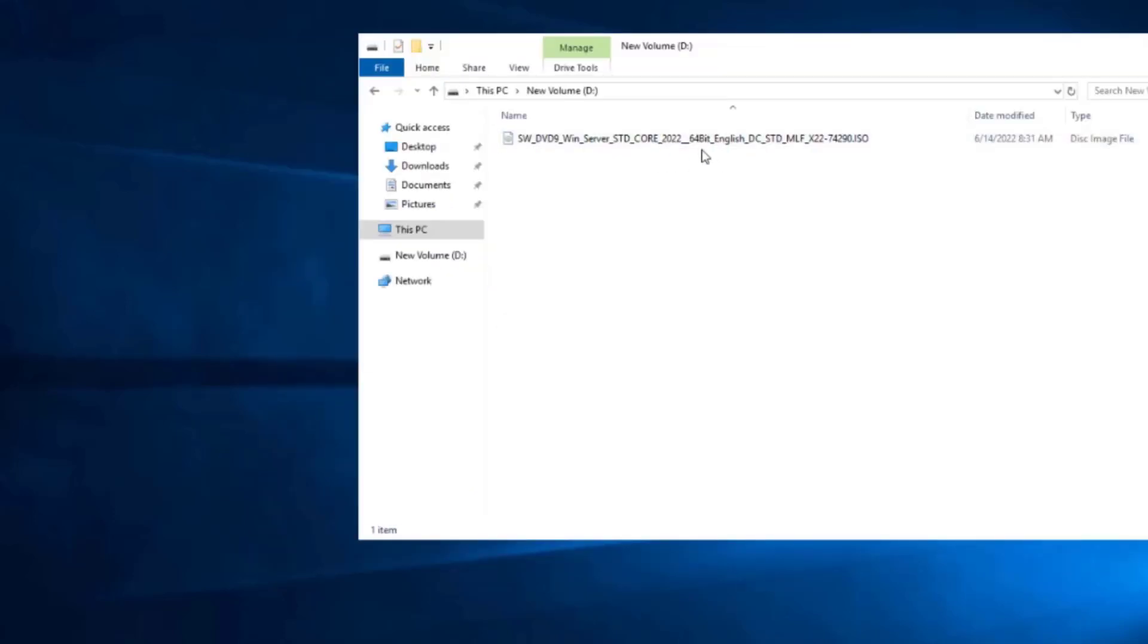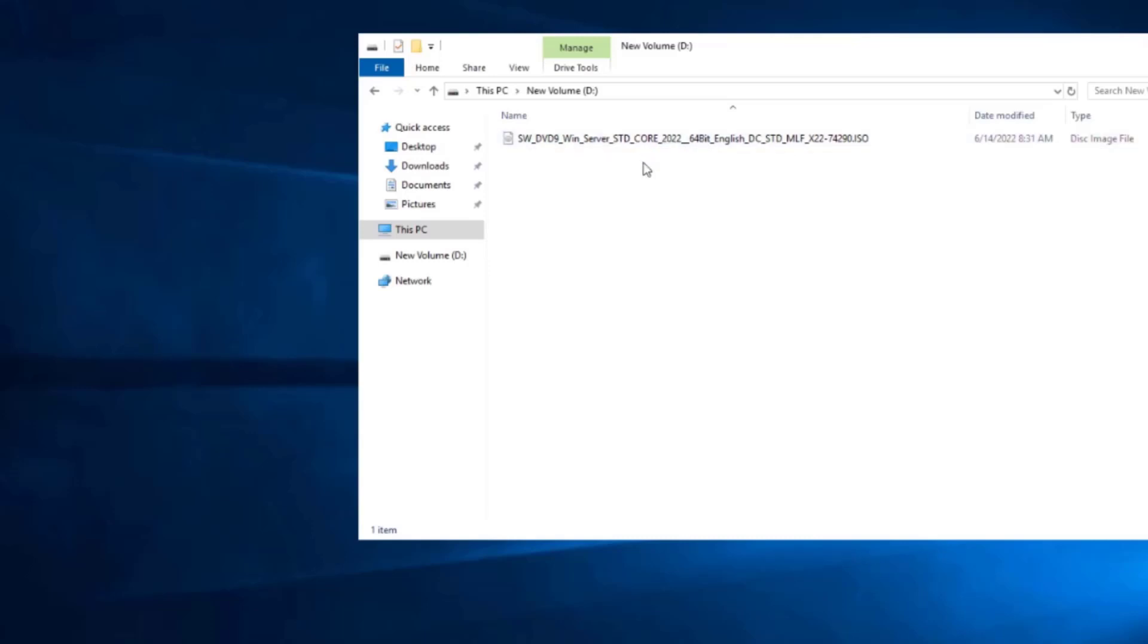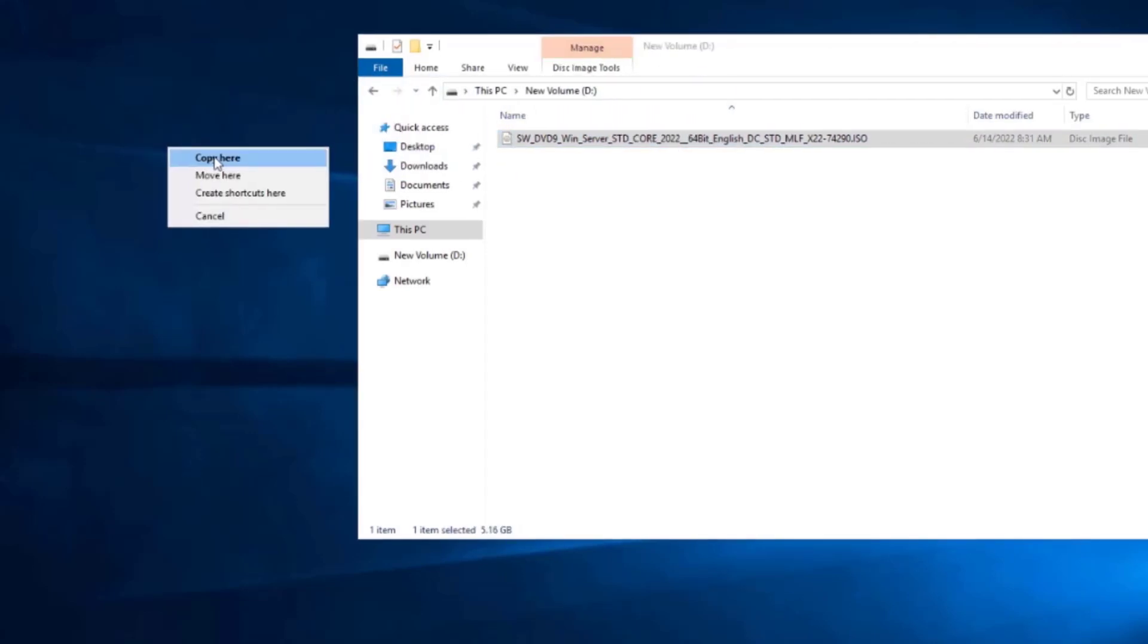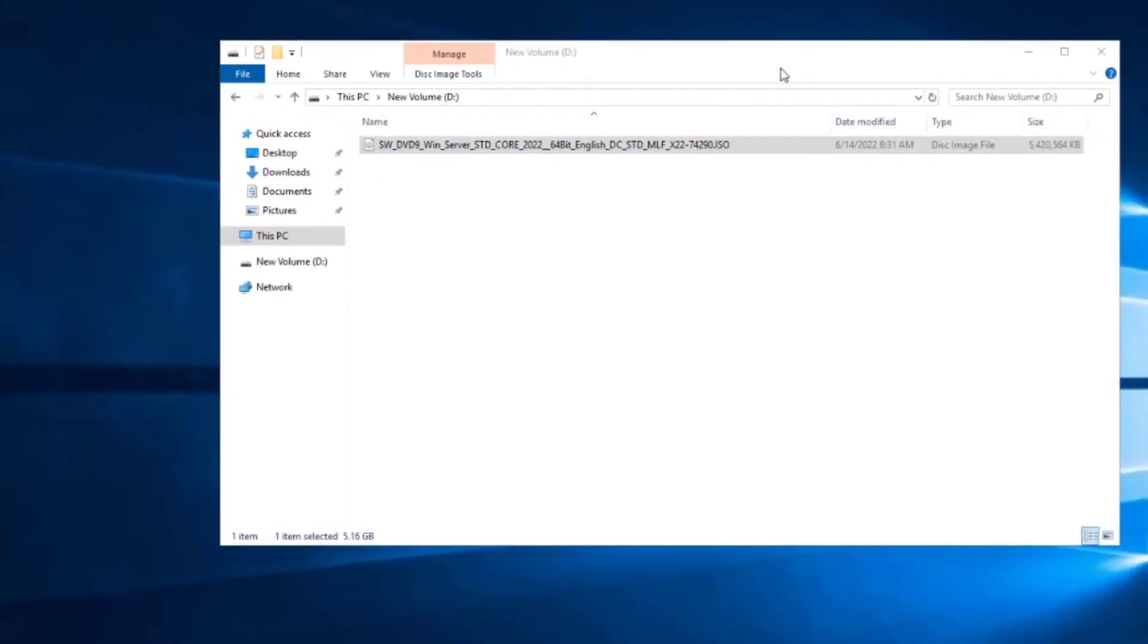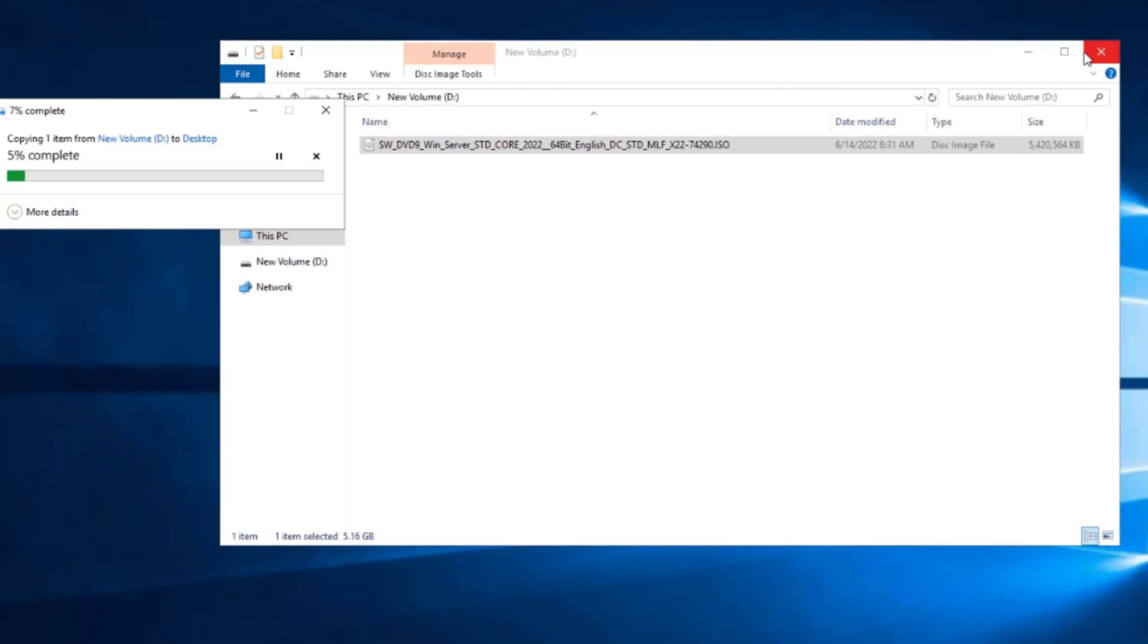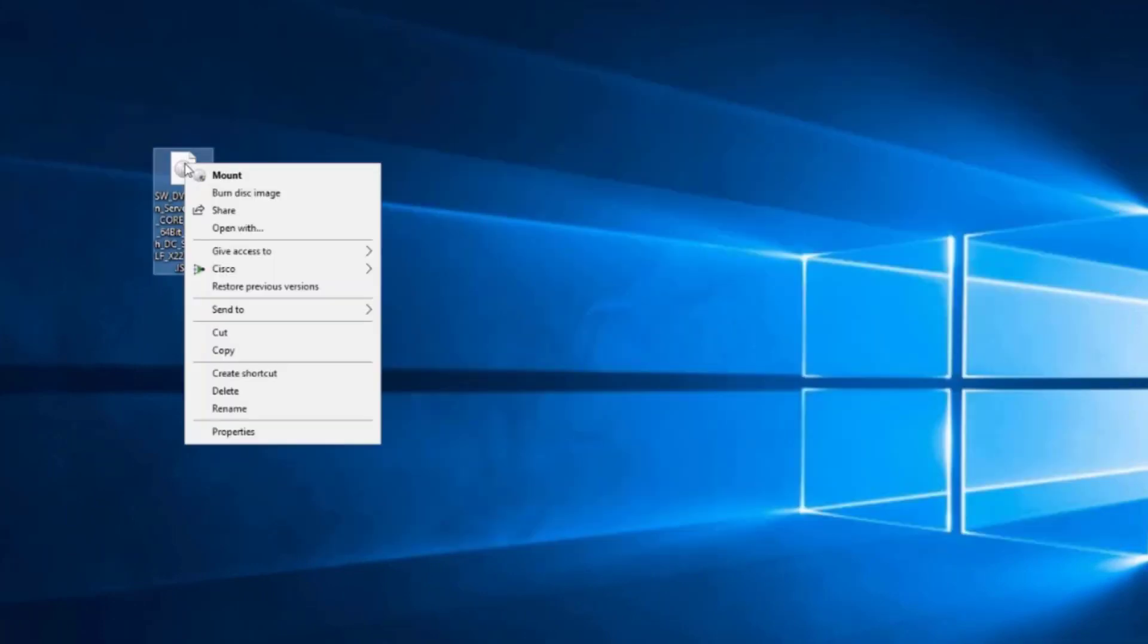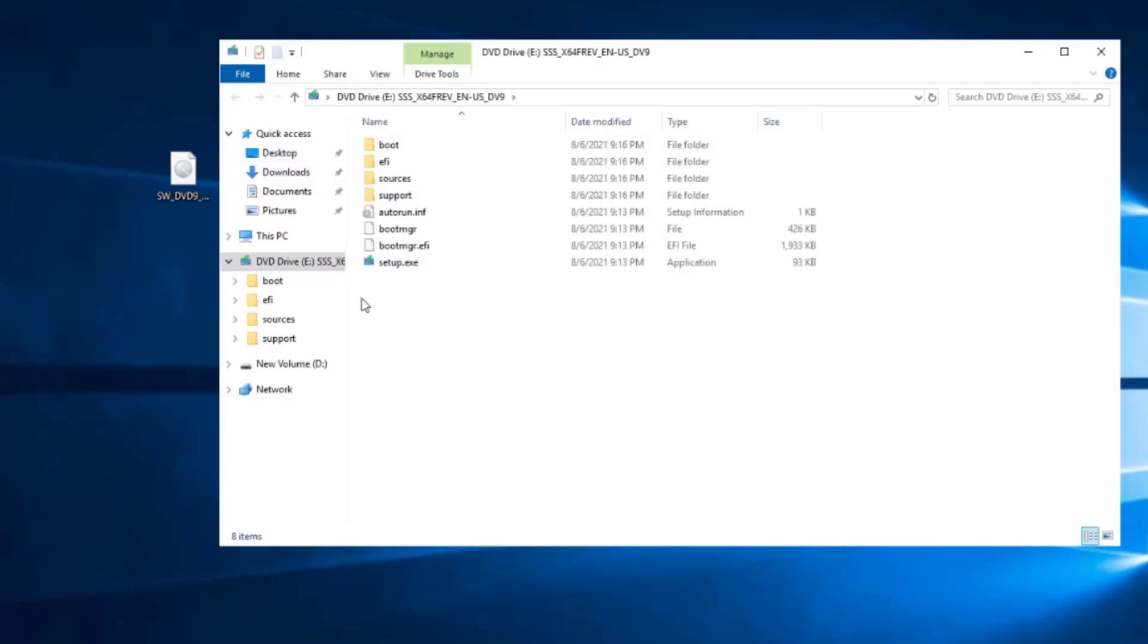This is an ISO file of the 2022 server. This server 2022 is licensed. I am going to copy this ISO file to the desktop. I am going to right click the ISO file and click on mount. I want to double click on the EXE file.